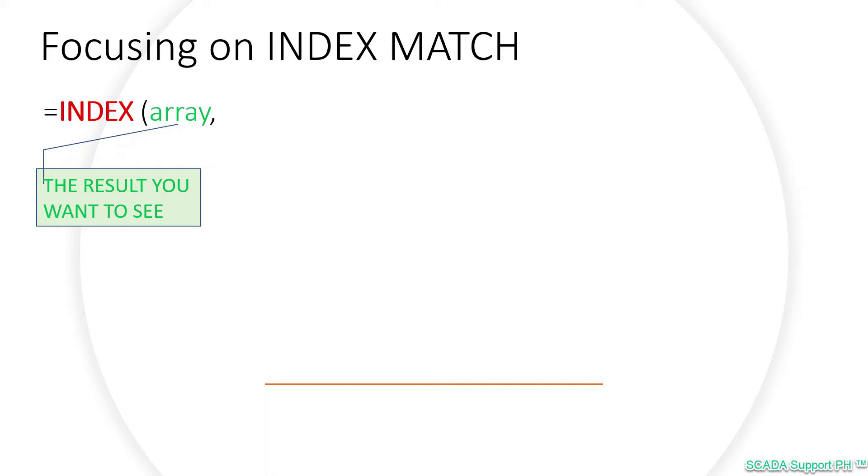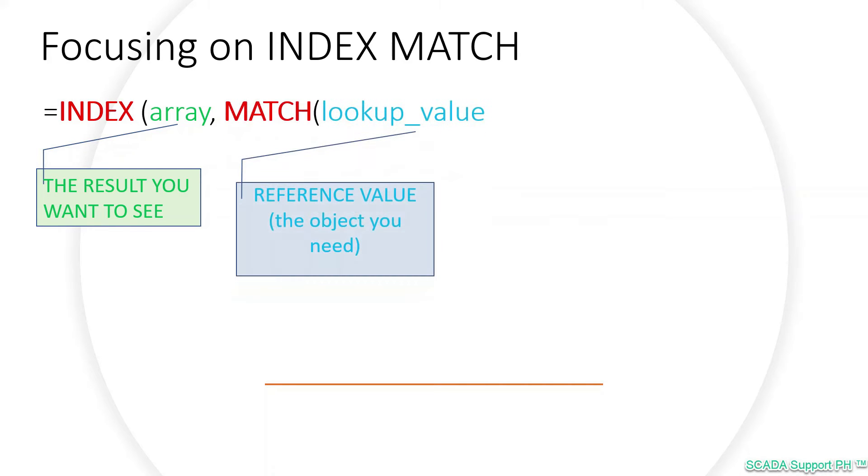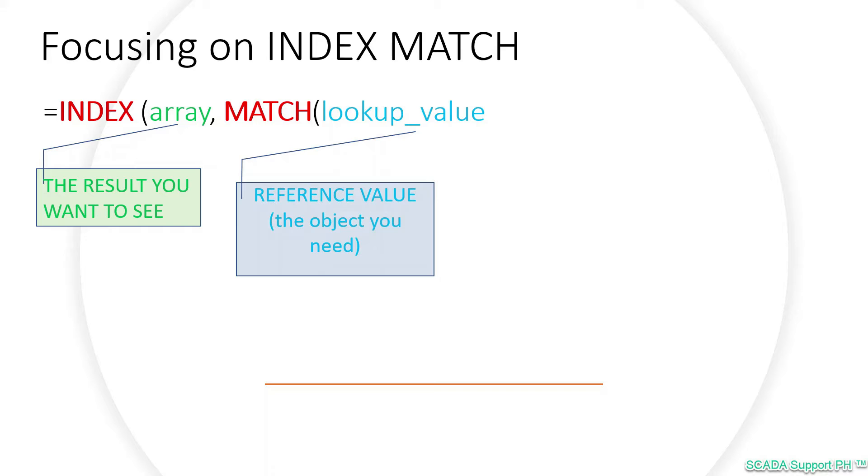Next we will enter the MATCH function, then we will define our second variable, which is the lookup value. We can call this as the reference value that Excel will check and validate if a corresponding match exists. That's why we call it as reference.